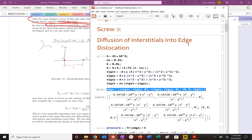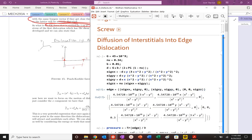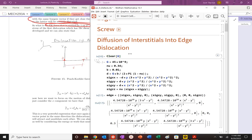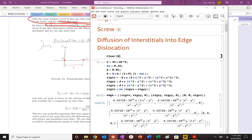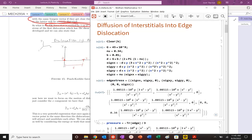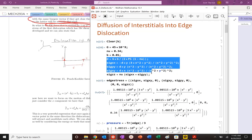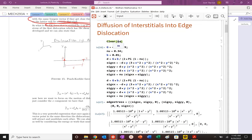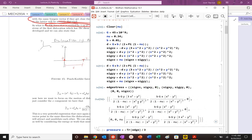Let's clear some variables here. I want to keep it generic to begin with. So let's clear G, B, and nu. Let's name it edge stress. So we've got our nice generic edge stress tensor.